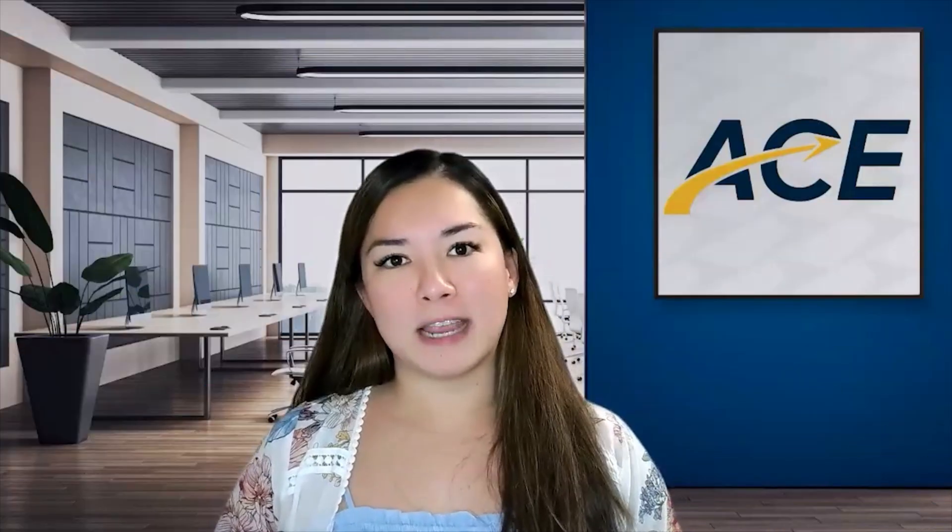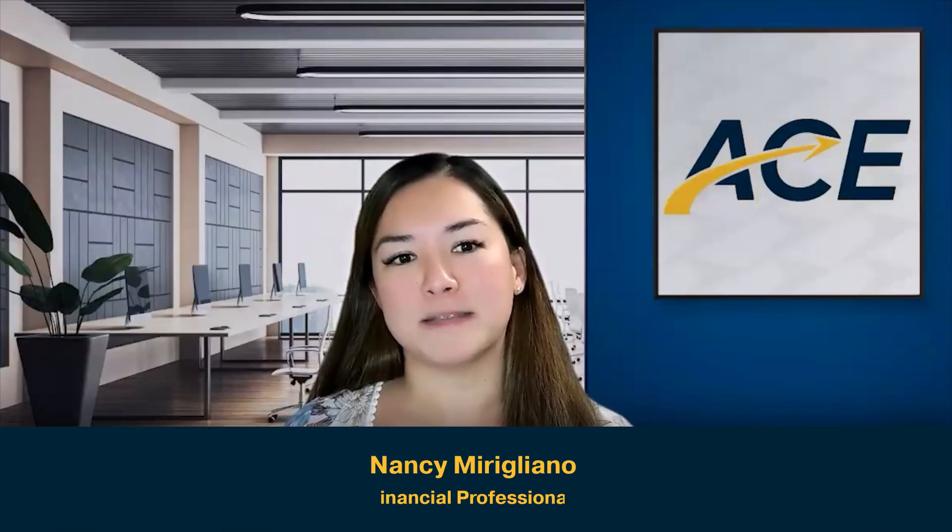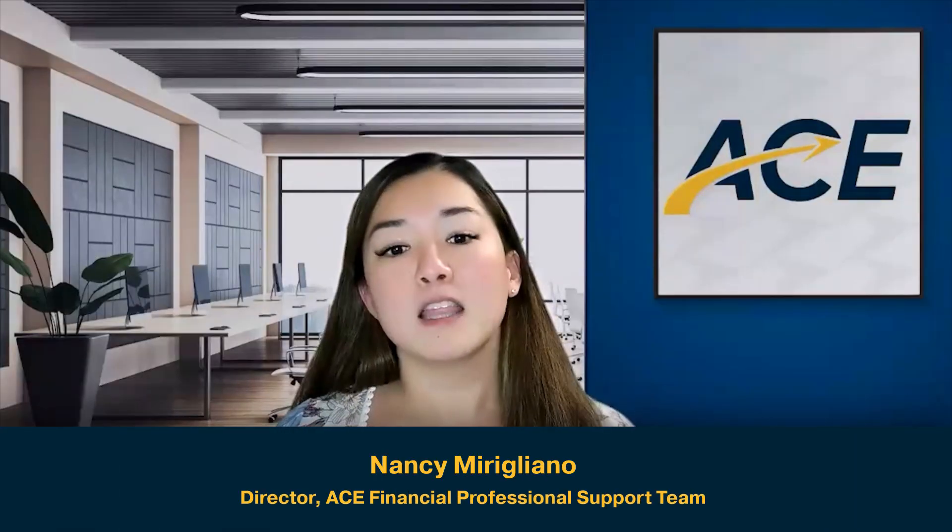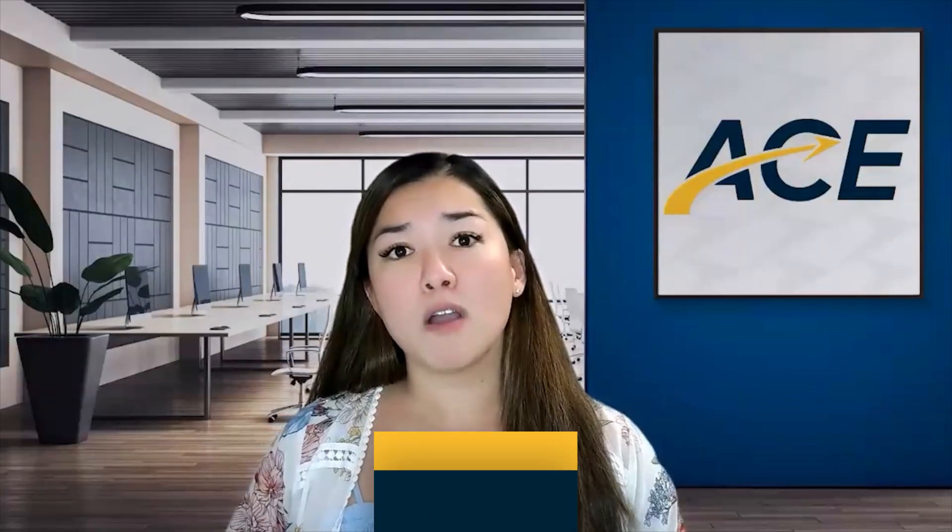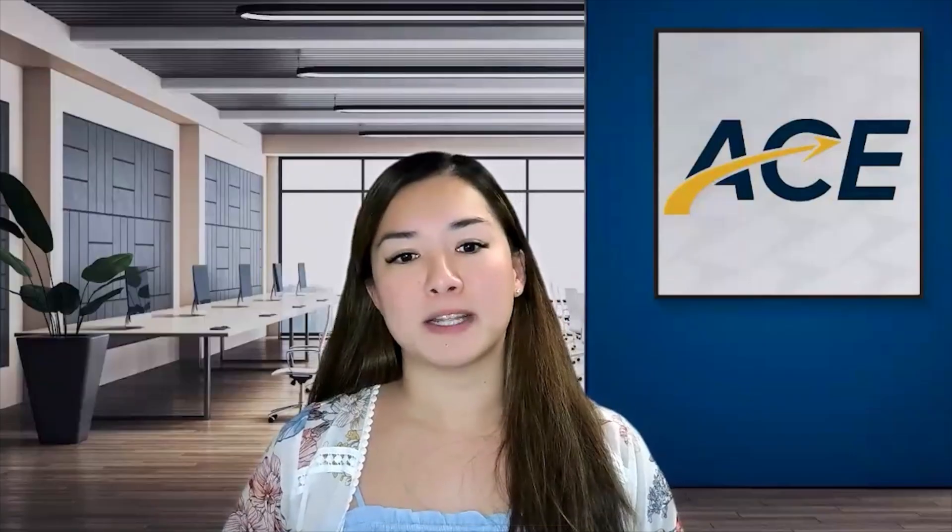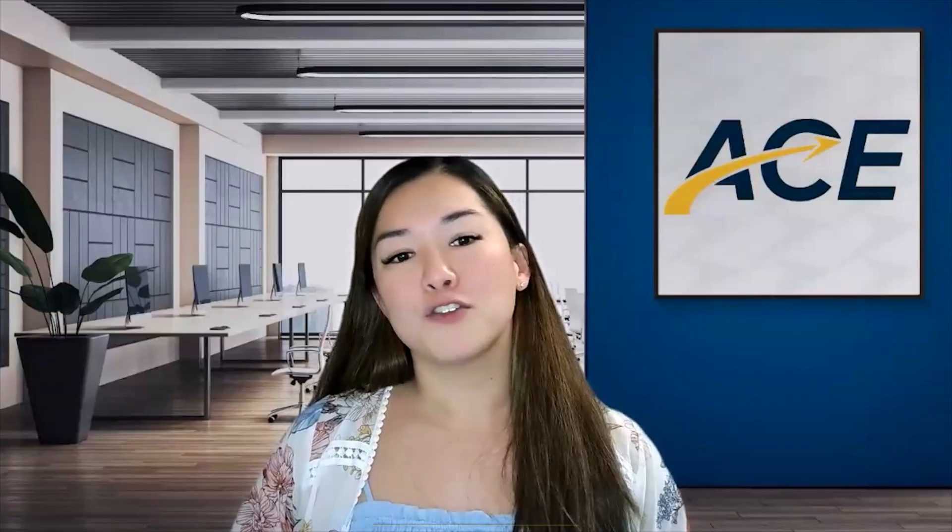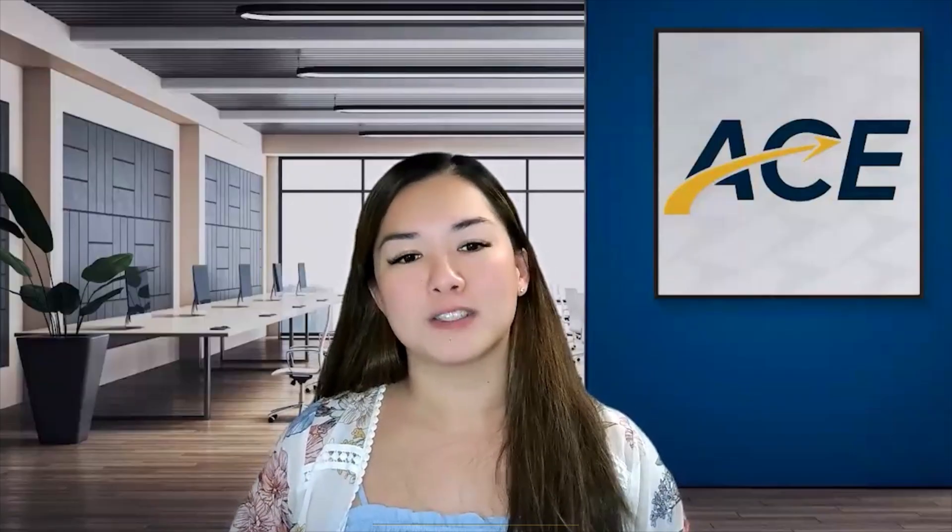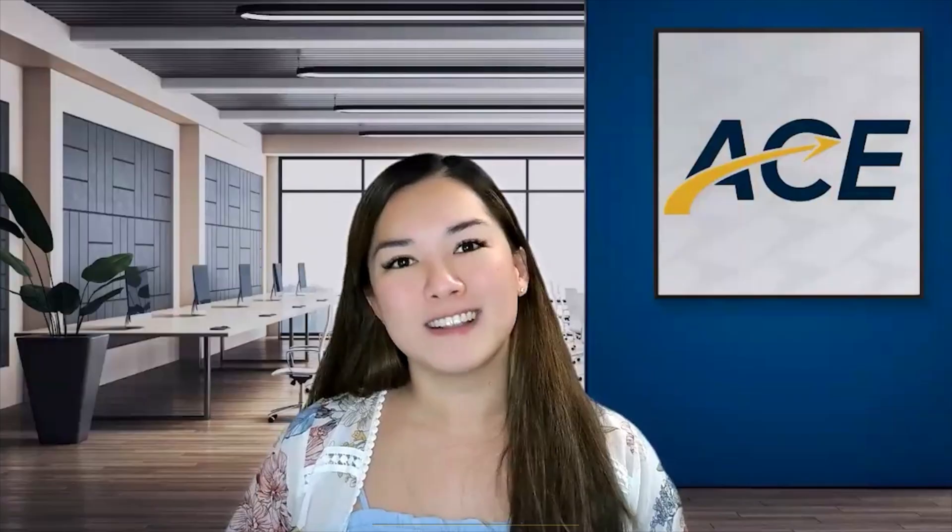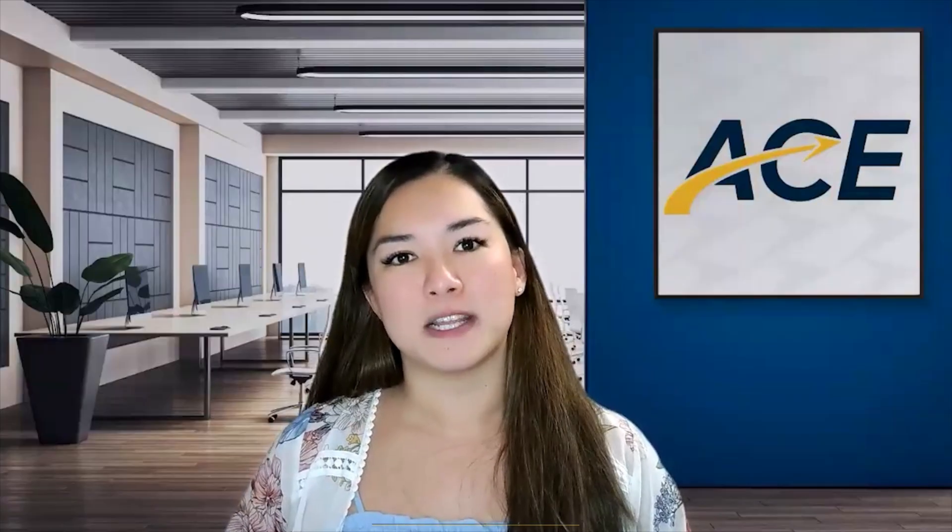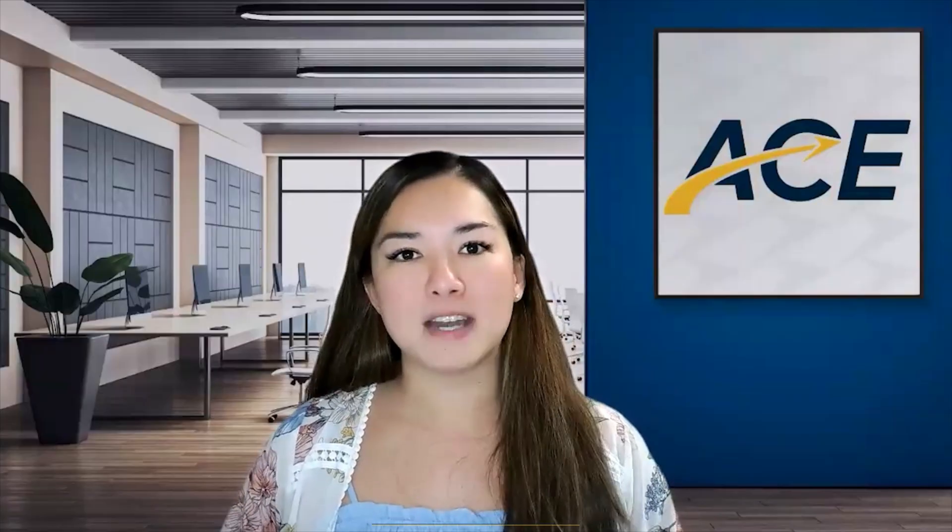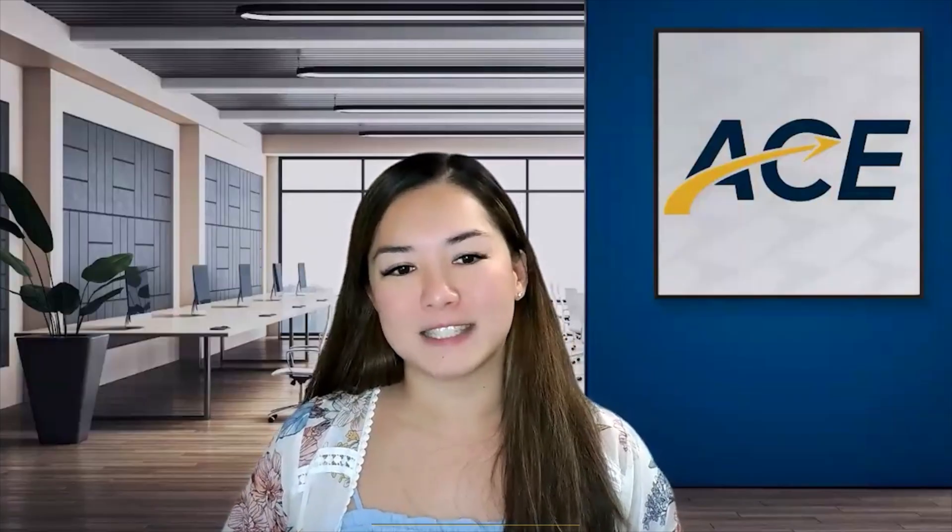My name is Nancy Marigliano, Director for the ACE Financial Professional Support Team. The purpose of this video is to walk you through the client experience when it comes to completing the application through Penn Mutual's Accelerated Client Experience, better known as ACE.